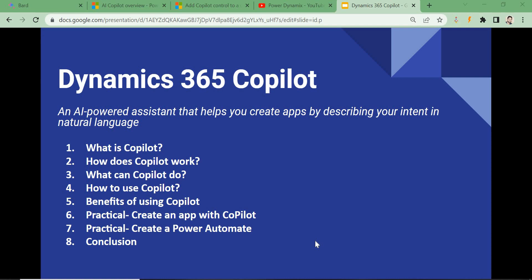Today we are going to go step by step: first we'll talk about what Copilot is, then how it works, what it can do, how you can use it, how you can configure it, and what the benefits are. We'll also see practically how we can create an app, modify it, create tables, and we'll see how we can create Power Automate flows with Copilot.